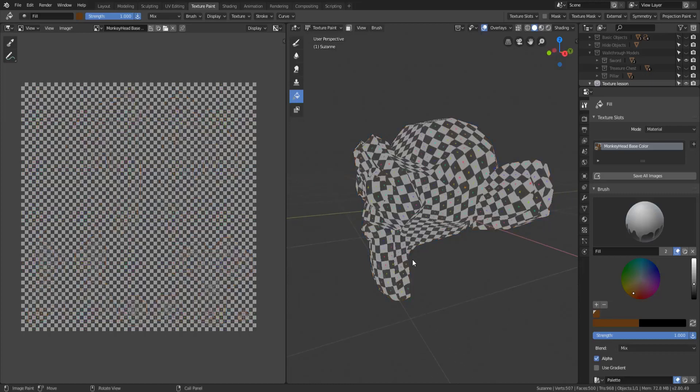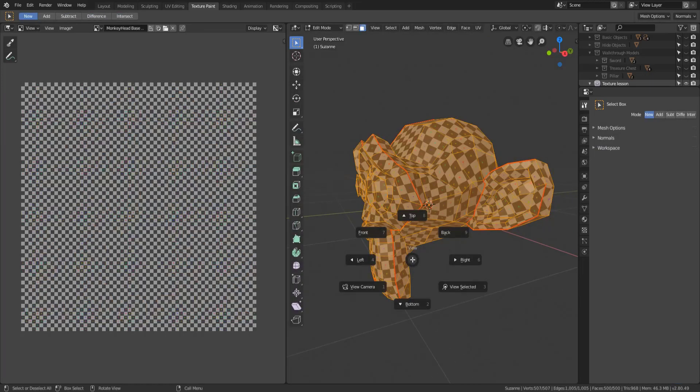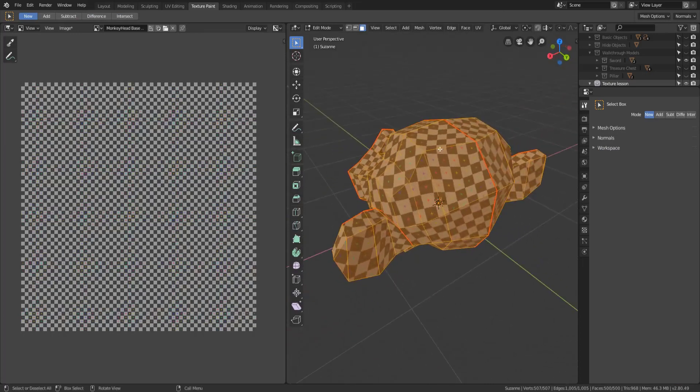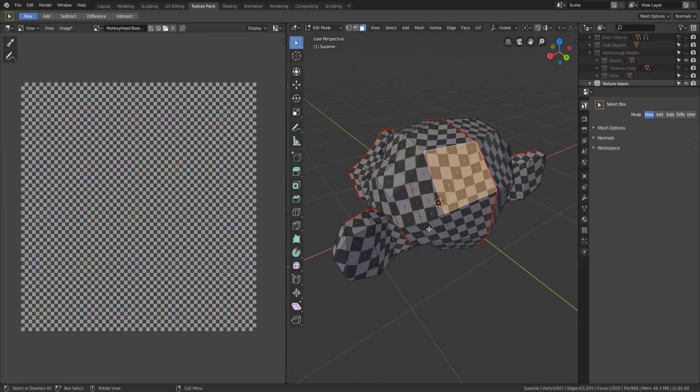However if I undo that and then go into edit mode what we see is all of the seams and the texture still applied.